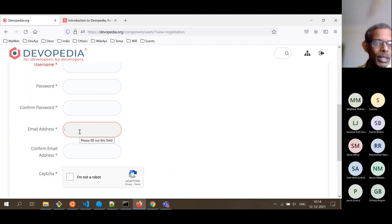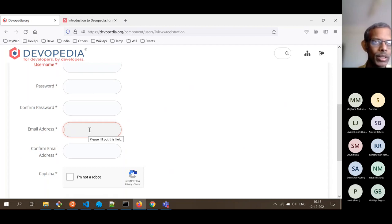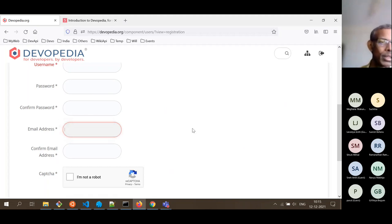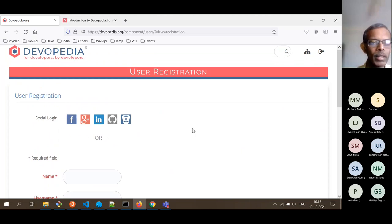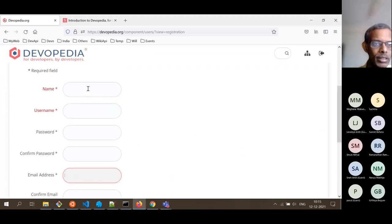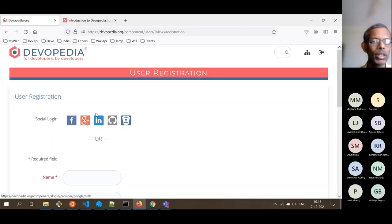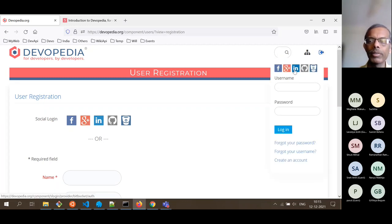One very important point: for the email address, you should give the same email address we used when we sent your invite for this call. We have been communicating using a specific email address which you shared in your resume — use the same one, because that is going to have special authorization allowing you to access the rewards program. The simpler way is to connect to one of your social login accounts directly from the sign-in page.